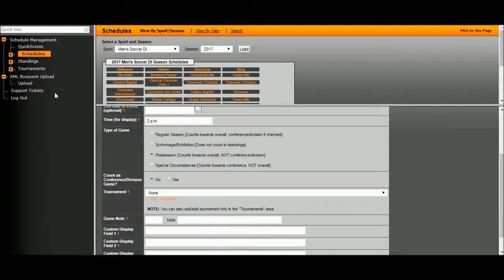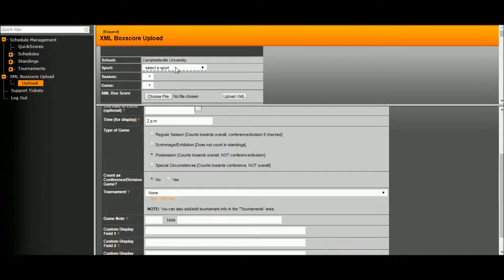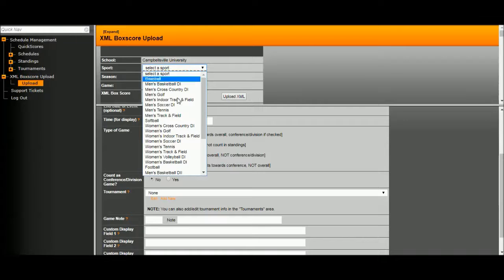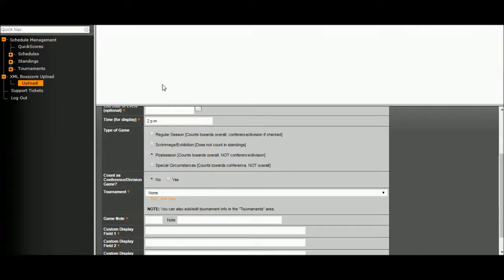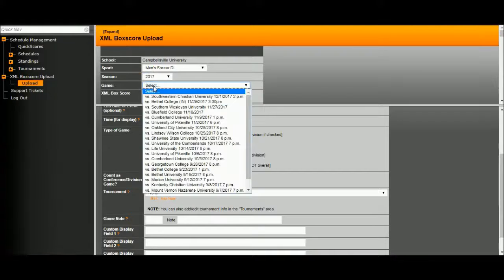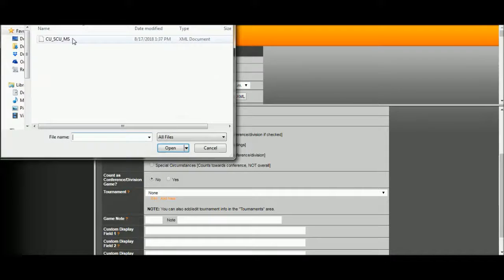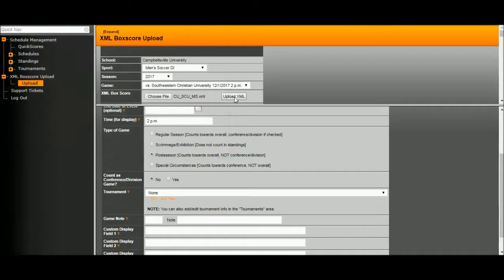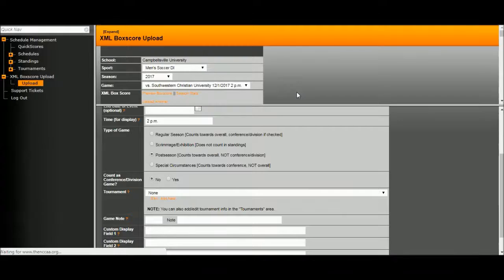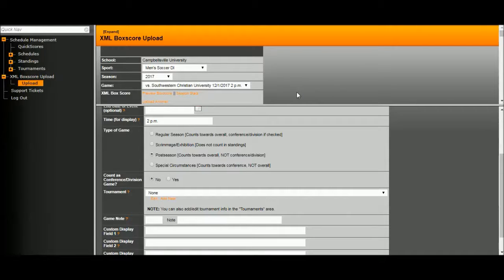We're going to go back and click on Upload again and give it another try. Click on the Sport and go through the same steps. Click Upload. Now, this page would indicate a successful upload.